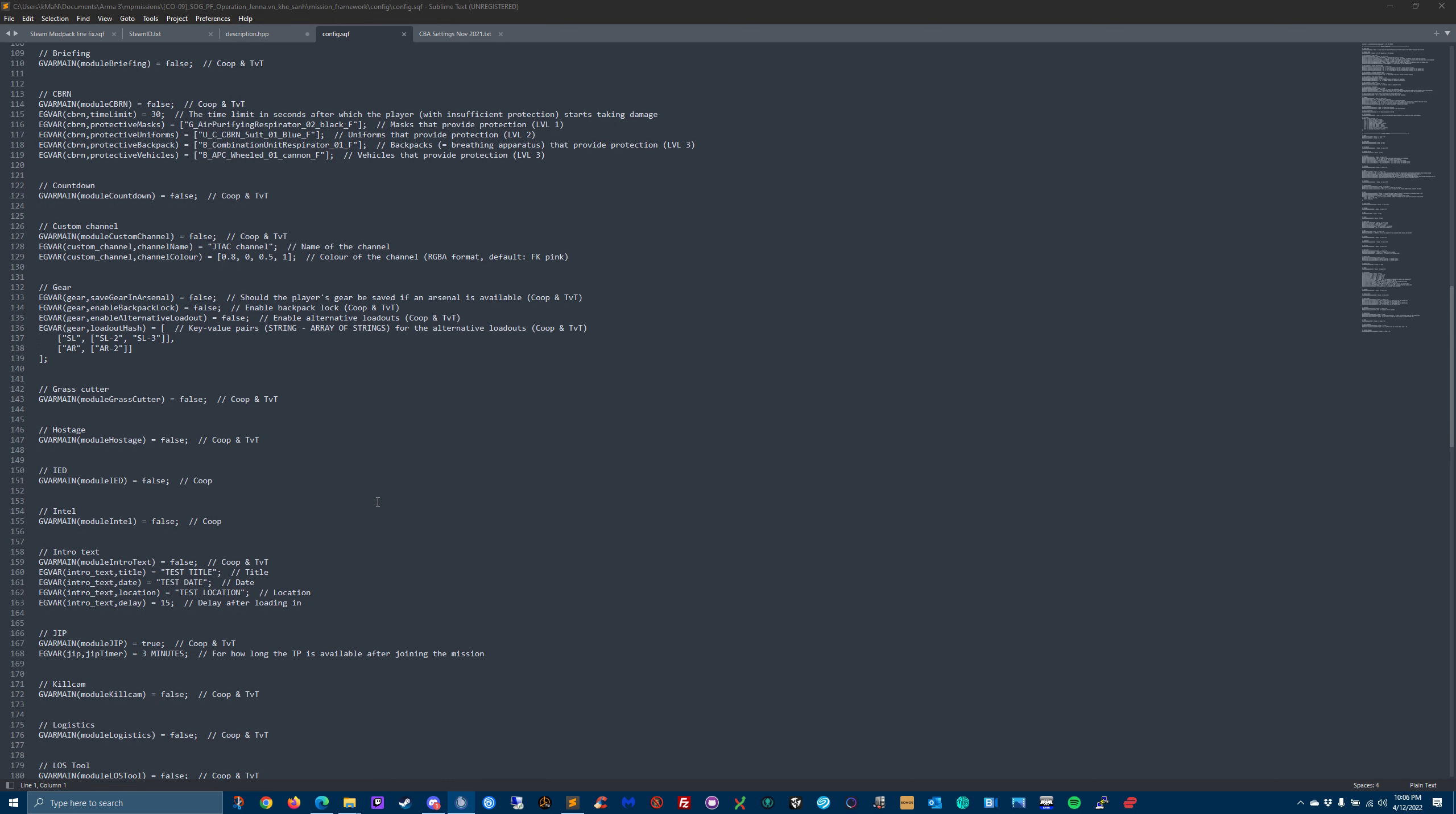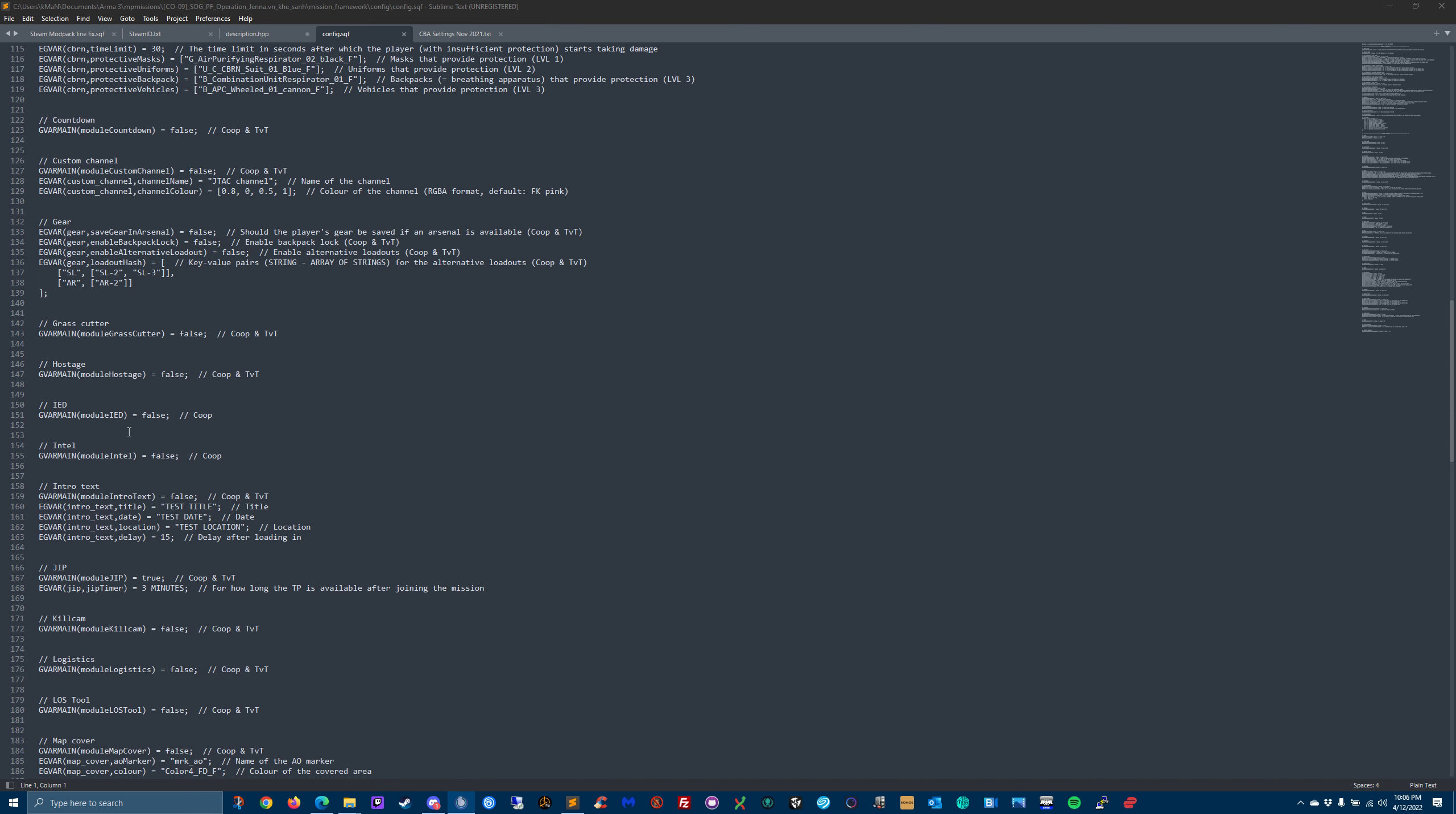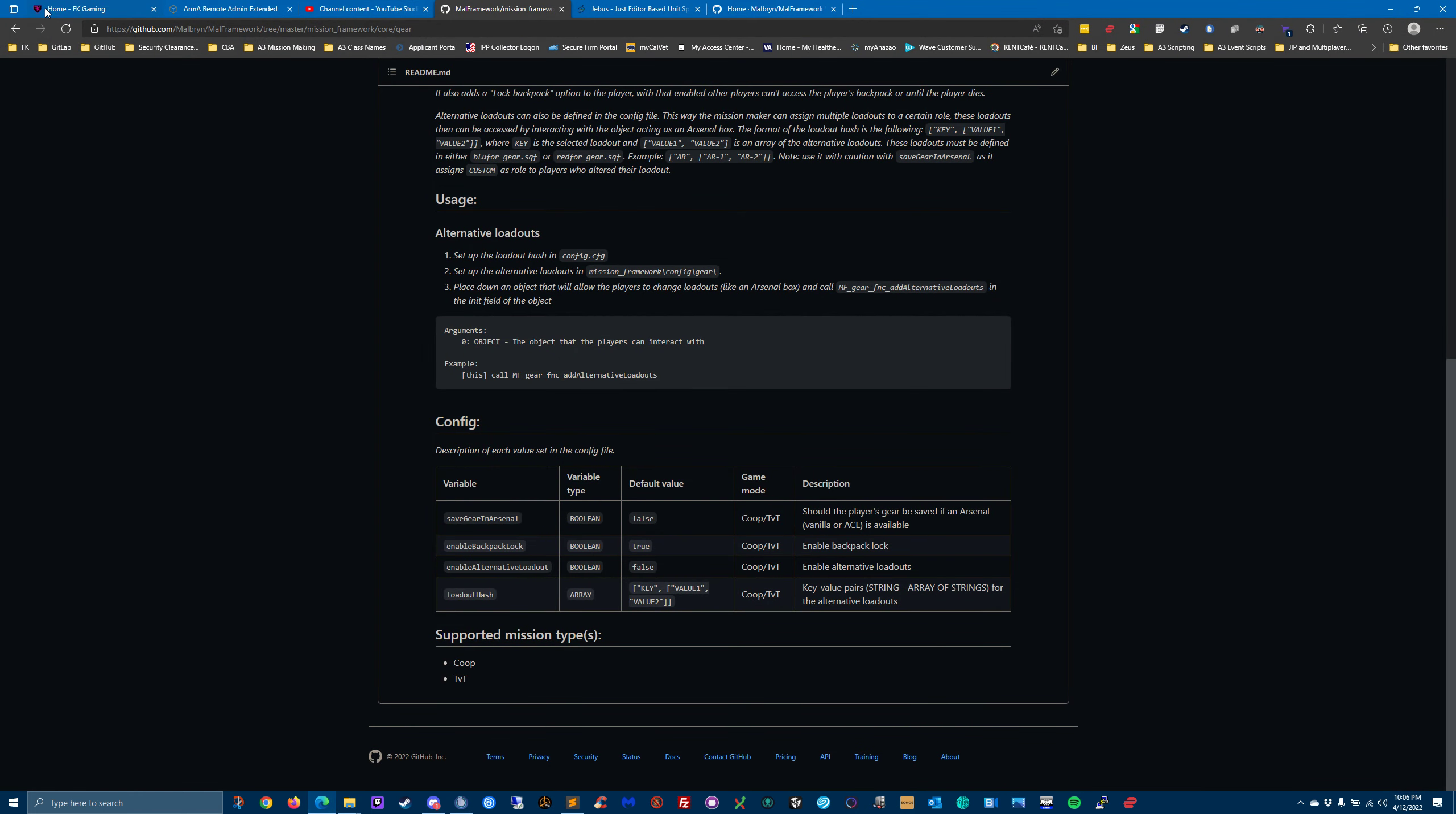Grasscutter - that's like the grasscutter mod we use in the FK mod set. Do you want that on or off? Are you doing a hostage mission? If you were, you would change that to true. If you want IEDs, true. If you want to set up Intel, true. Now I have one of my previous missions set up Intel.